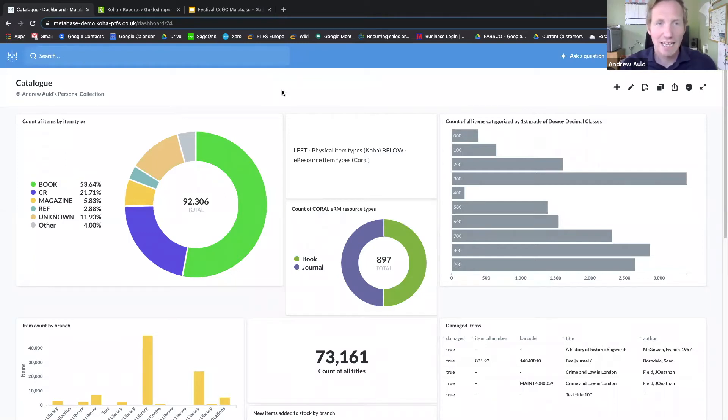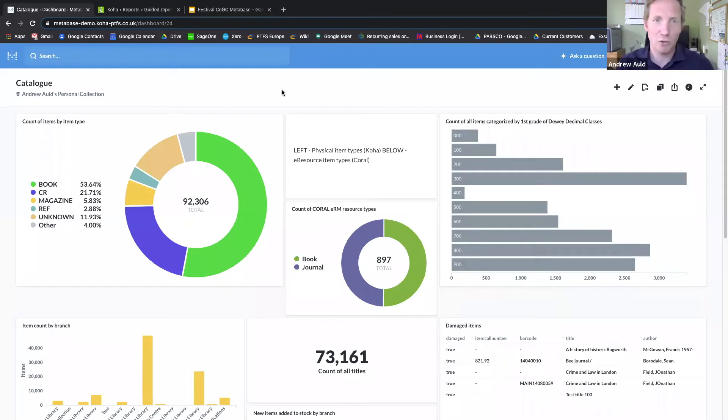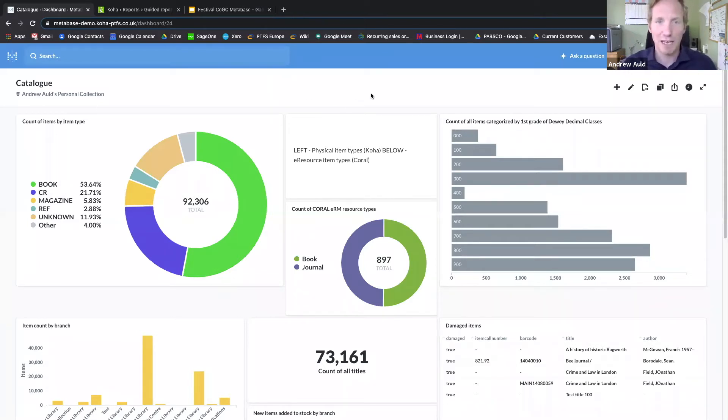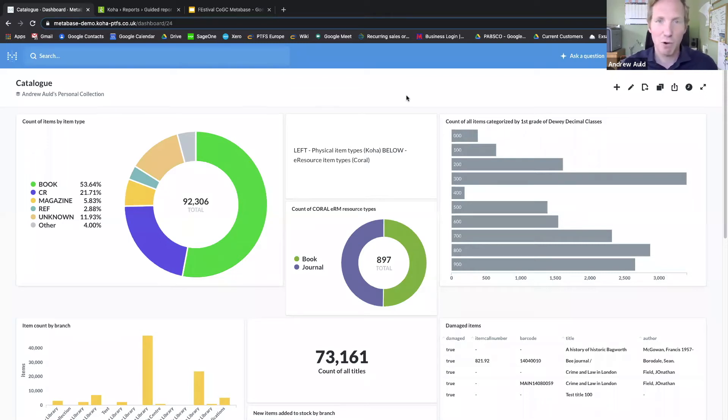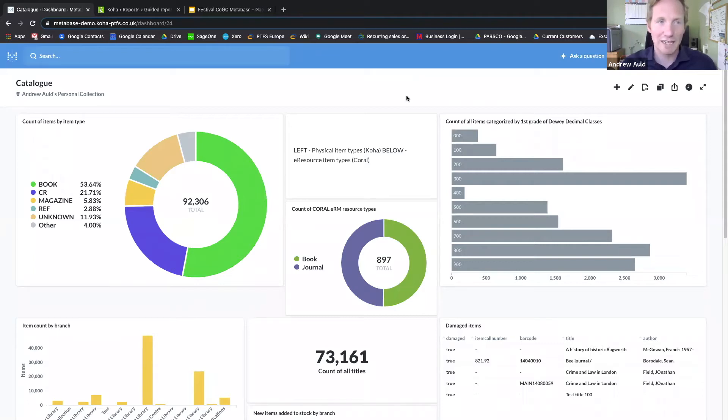It has a principle of allowing you to show those queries and visualizations on dashboards like this one here, or sending reports regularly to you by email or to Slack.